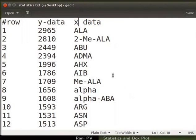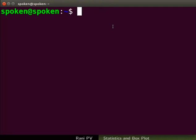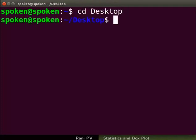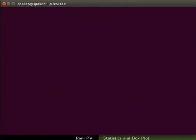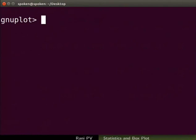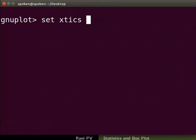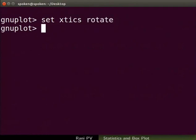Open a terminal. Change the directory to desktop. Let's open Gnuplot. I will clear the screen. Let's draw an xy plot labeling the x-axis with strings. Enter the commands as seen on the screen. I will rotate the x-tix labels by 90 degrees.